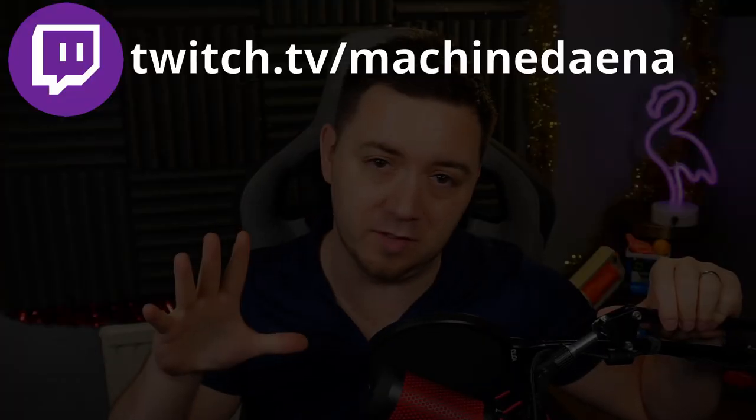If you do find this video useful I'd very much appreciate a thumbs up on the video. Feel free to subscribe if you'd like, and if you want to ask me any questions at all check me out at twitch.tv forward slash machine dana. Let's get into it.